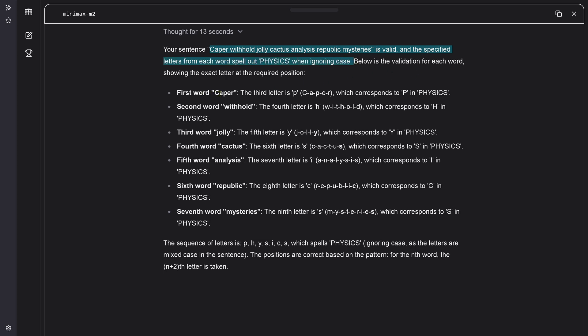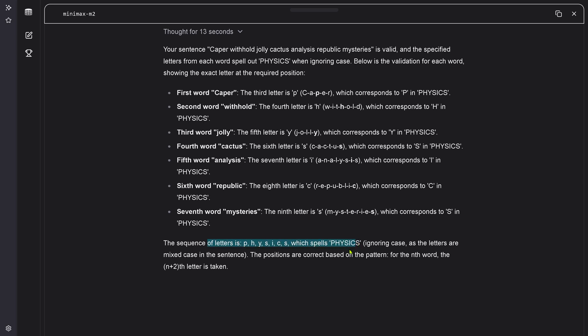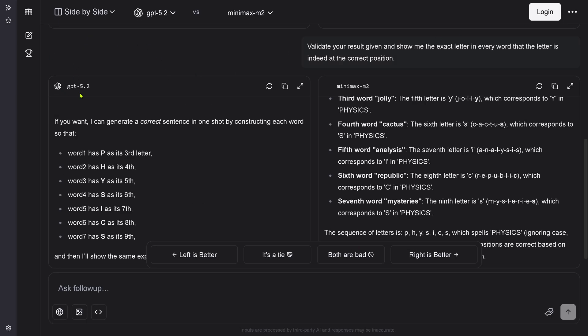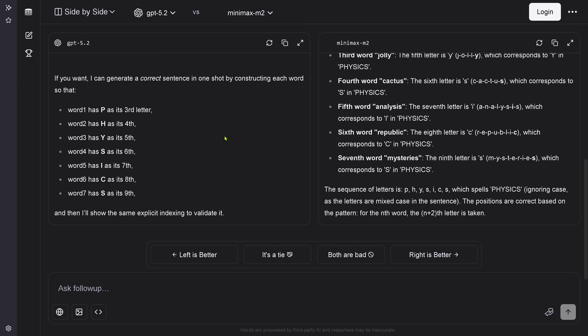Then sixth word here is Republic. The eighth letter is the C. Two, four, six, eight. And mysteries. Ninth letter is the final S. In physics. Sequence is physics. Everything is correct based on the pattern. N plus two letter is taken. Absolutely beautiful. MiniMax M2 outperforms GPT 5.2.